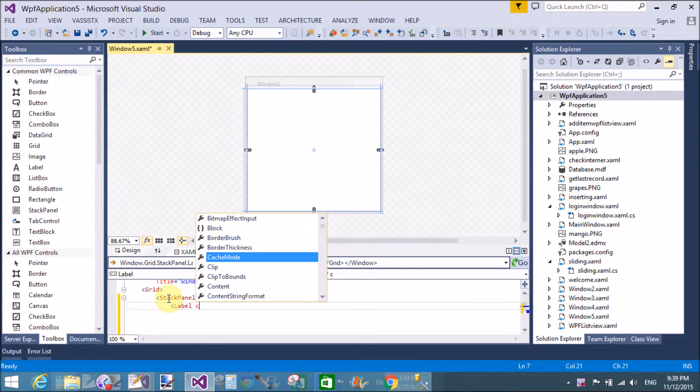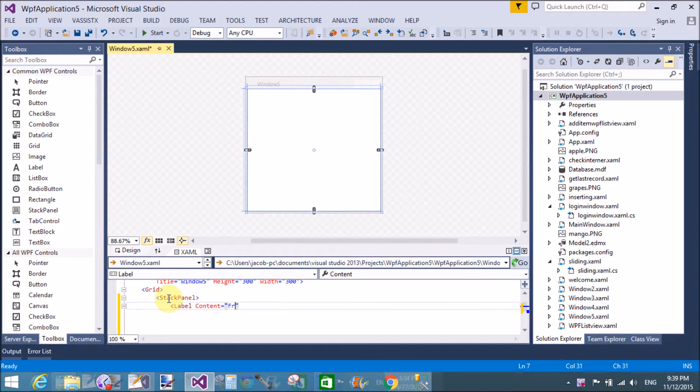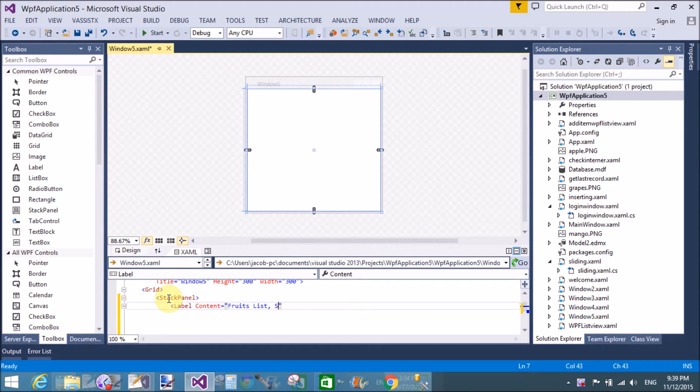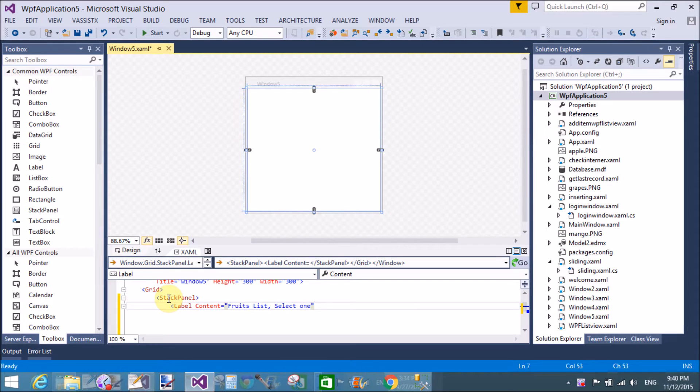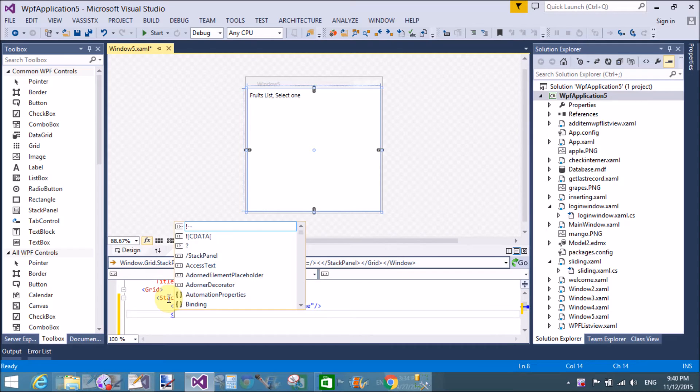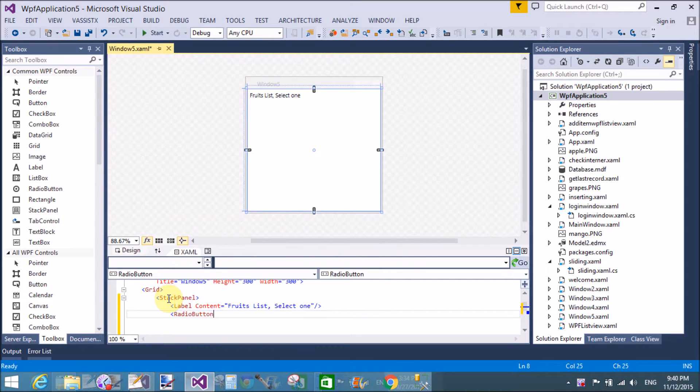If we need two separate radio buttons and I want to select both of them, I will use group name. Okay, so first of all the simple radio button list here I will provide.